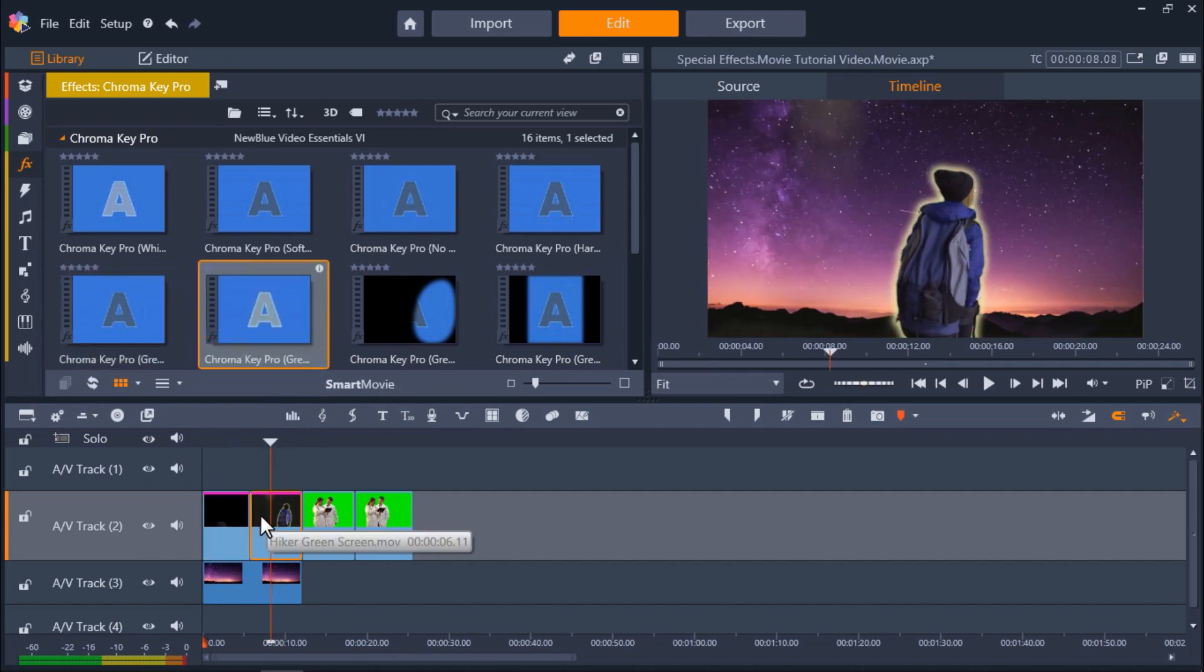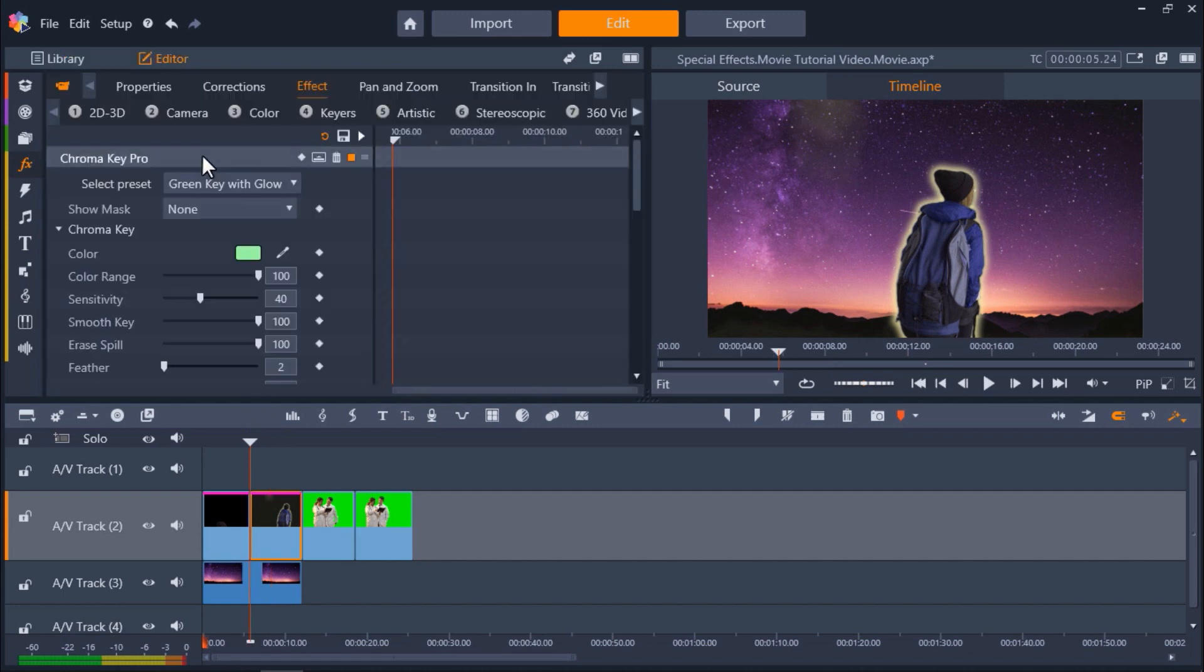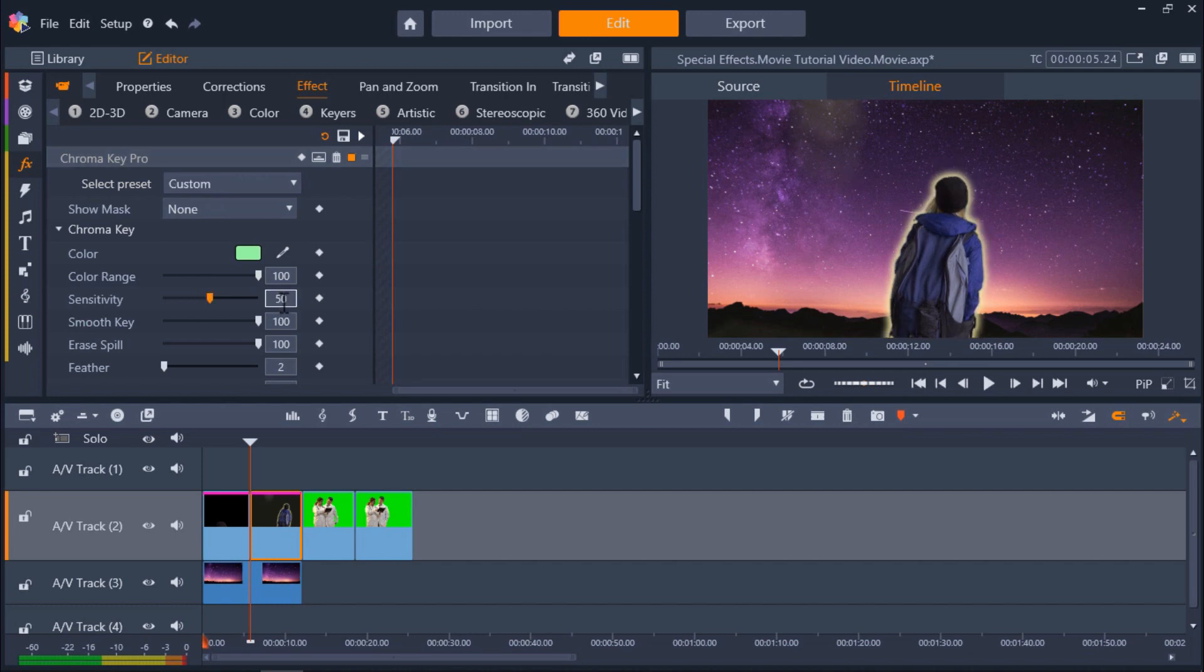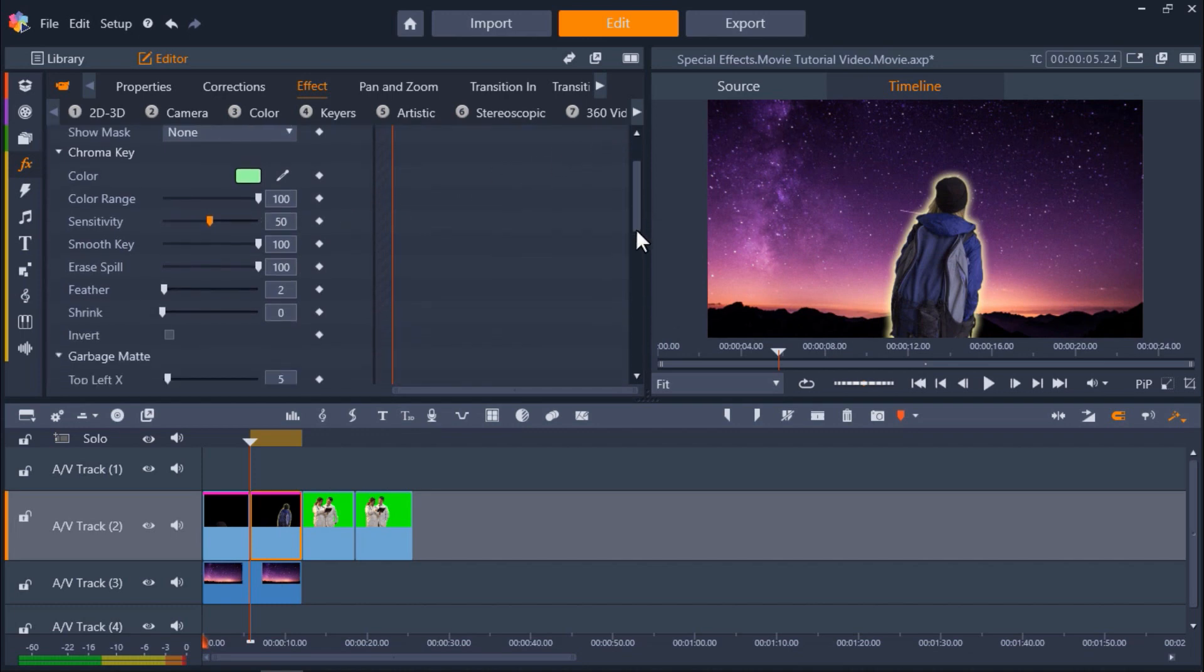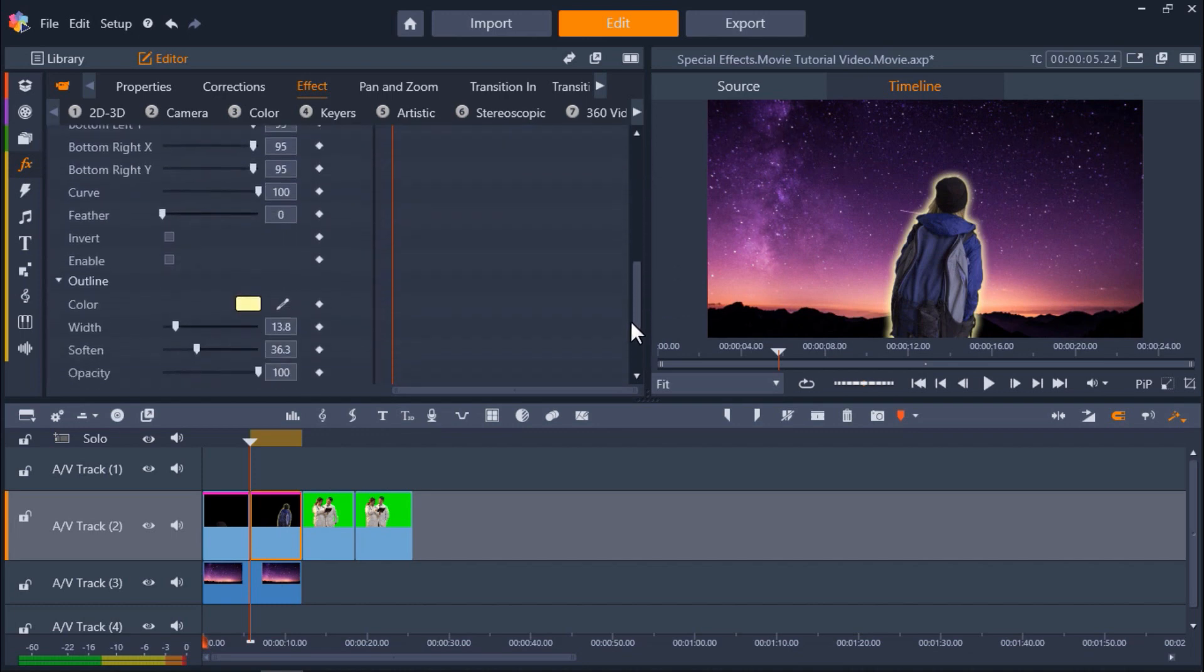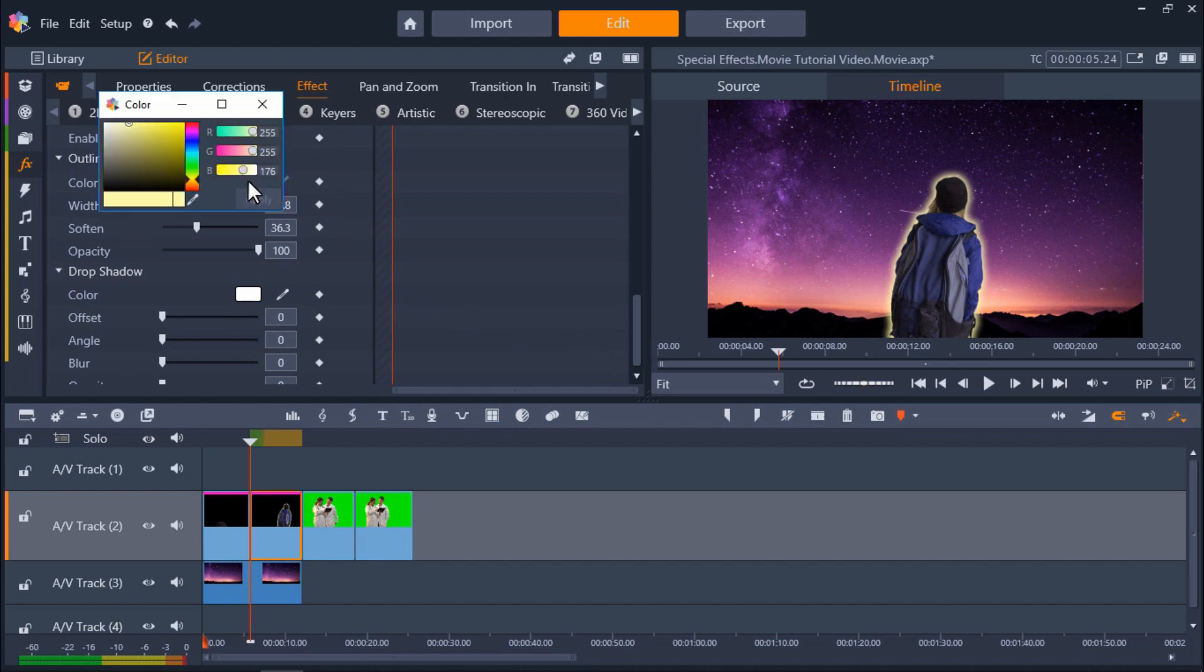Double click on the clip to make edits. I'm going to change the sensitivity level to 50 again as I did in the first clip. Now we can scroll down to Outline to change the color of the glow. Click on the color box to select a new color. I'm going to give her a cool pink glow to match the background image.